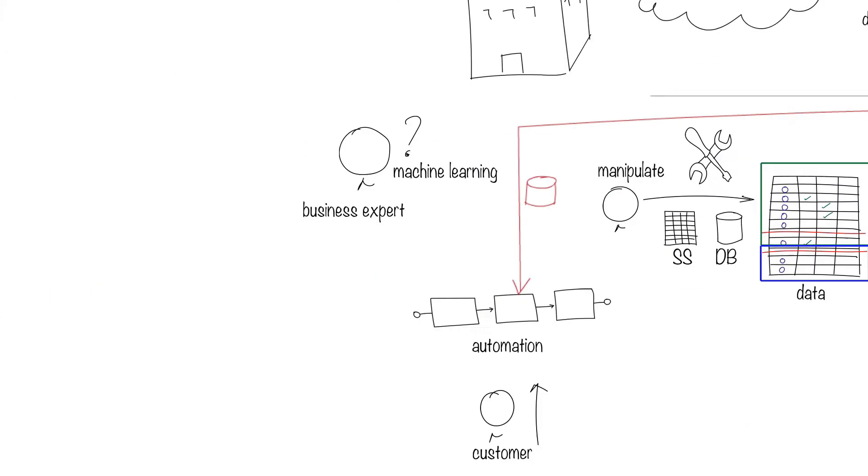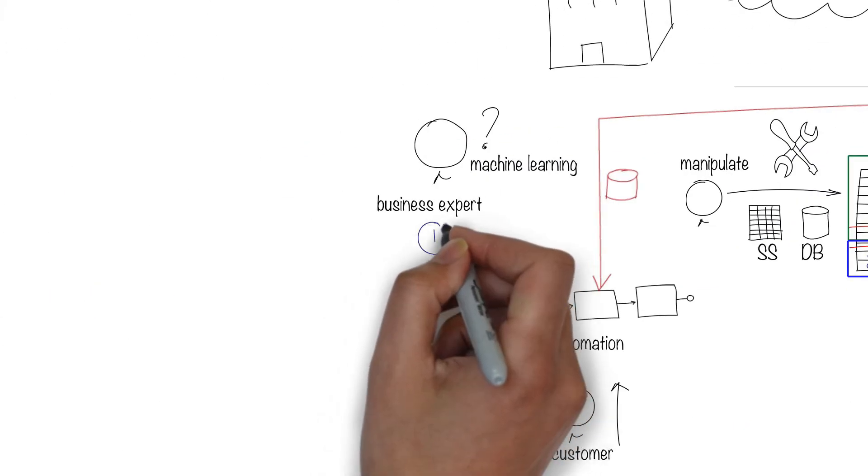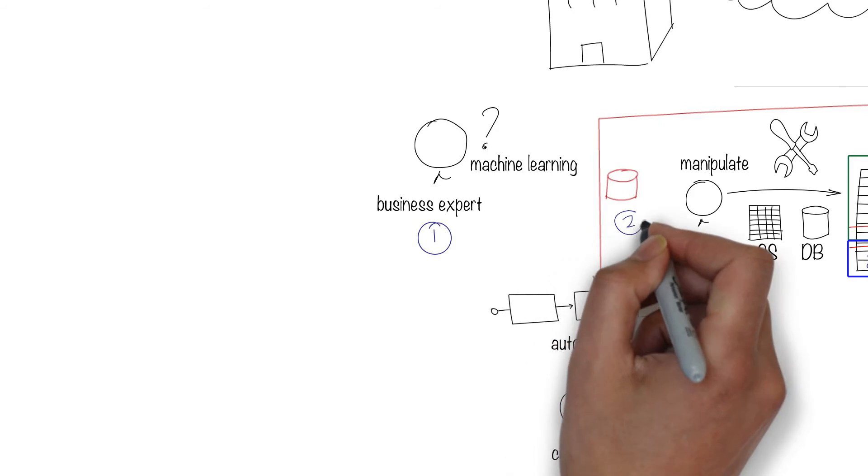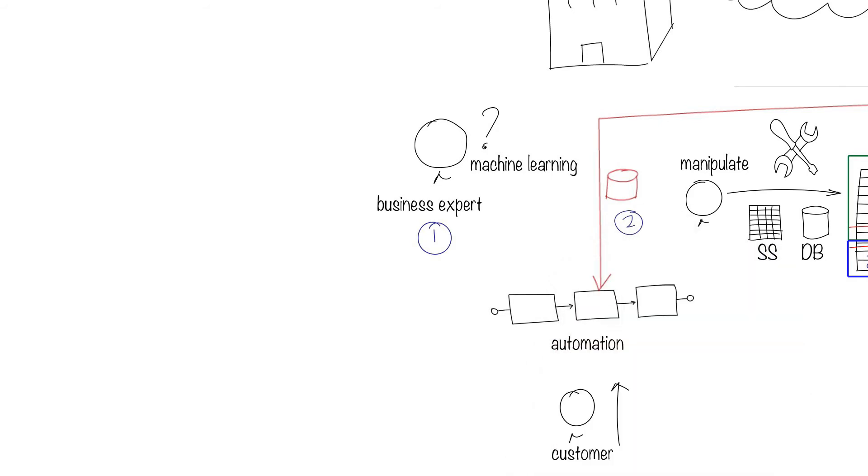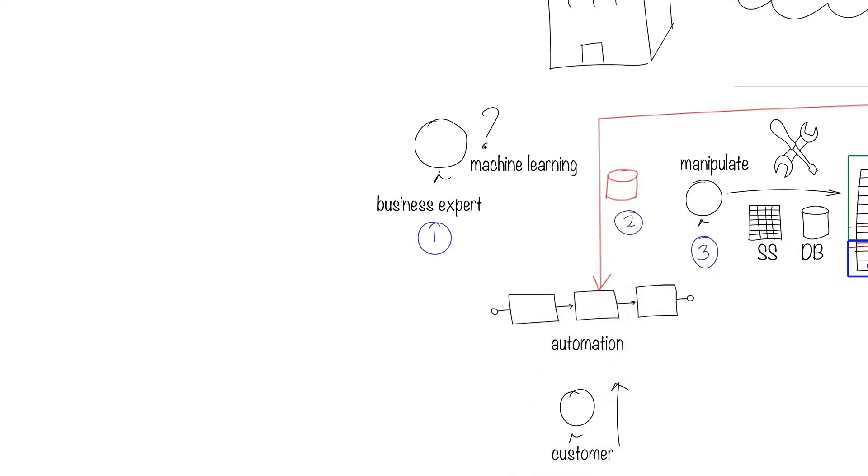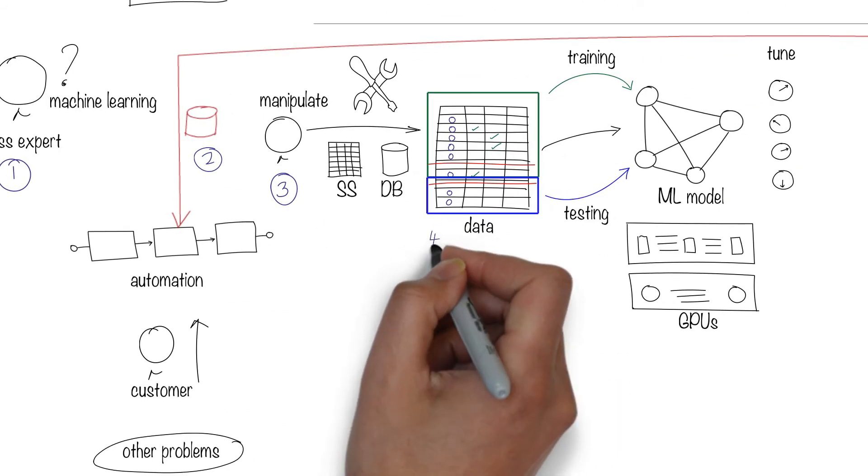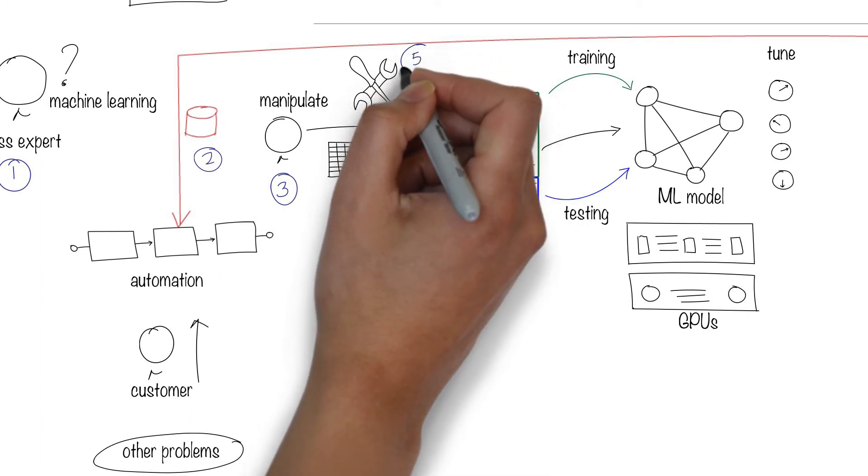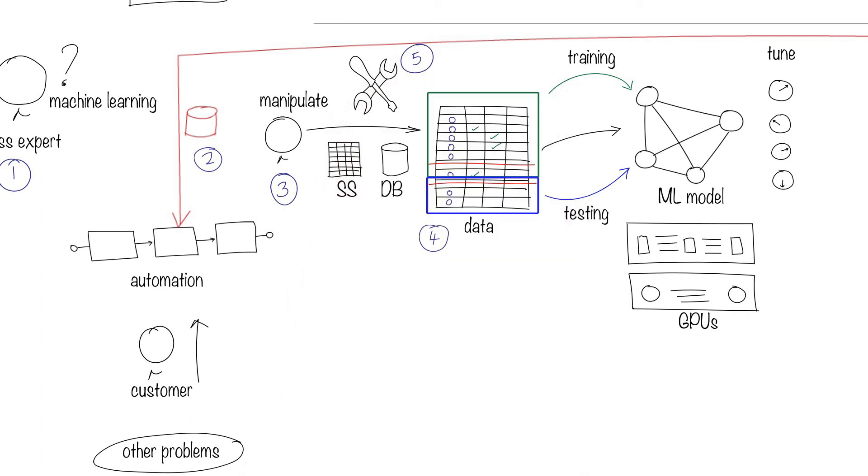Essentially, you need business experts to understand the data, the data itself, data experts who can mangle the data, a data store to hold the data, and data tools to manipulate the data.